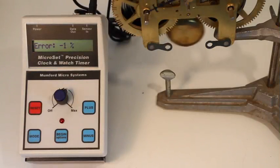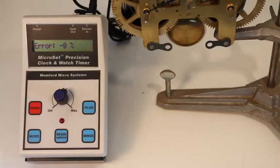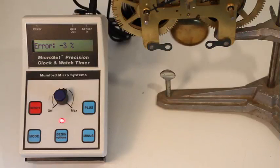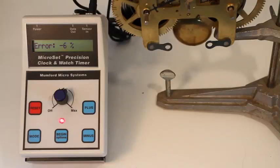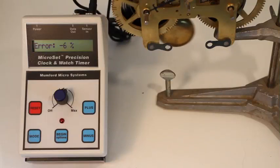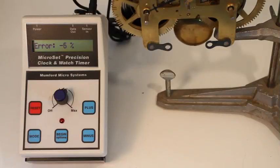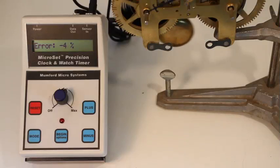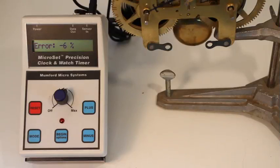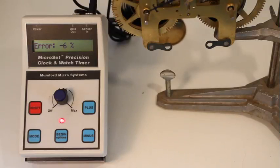MicroSet will measure the relative duration of two ticks and display the difference between them as a percentage. If the clock is badly out of beat, the percentage of difference will be large. If the clock is nearly in beat, the percentage will be small.